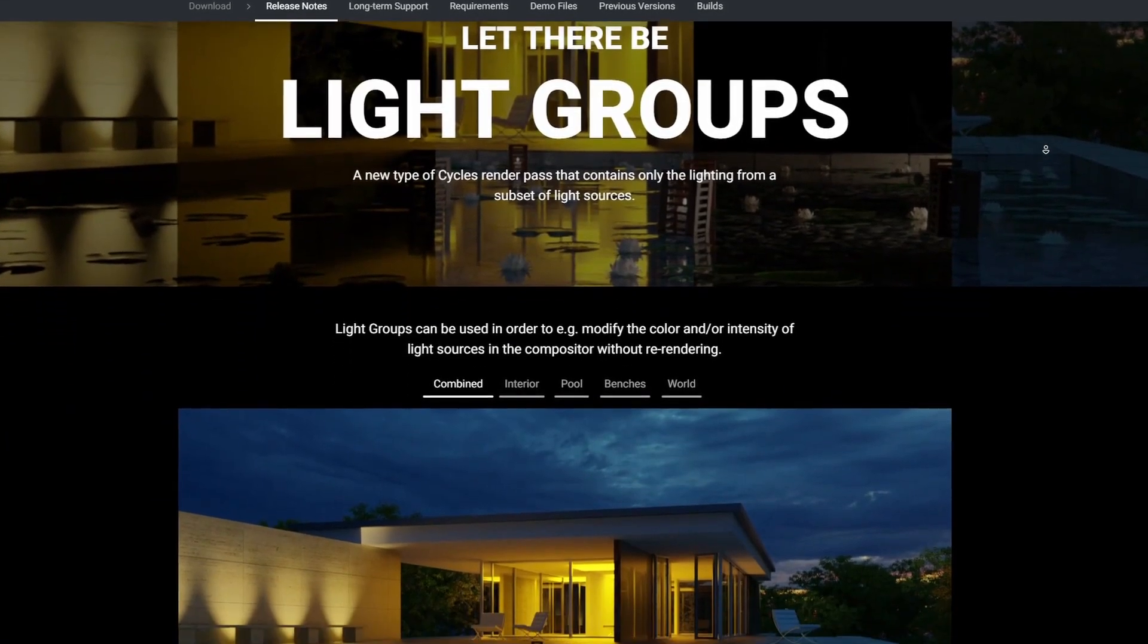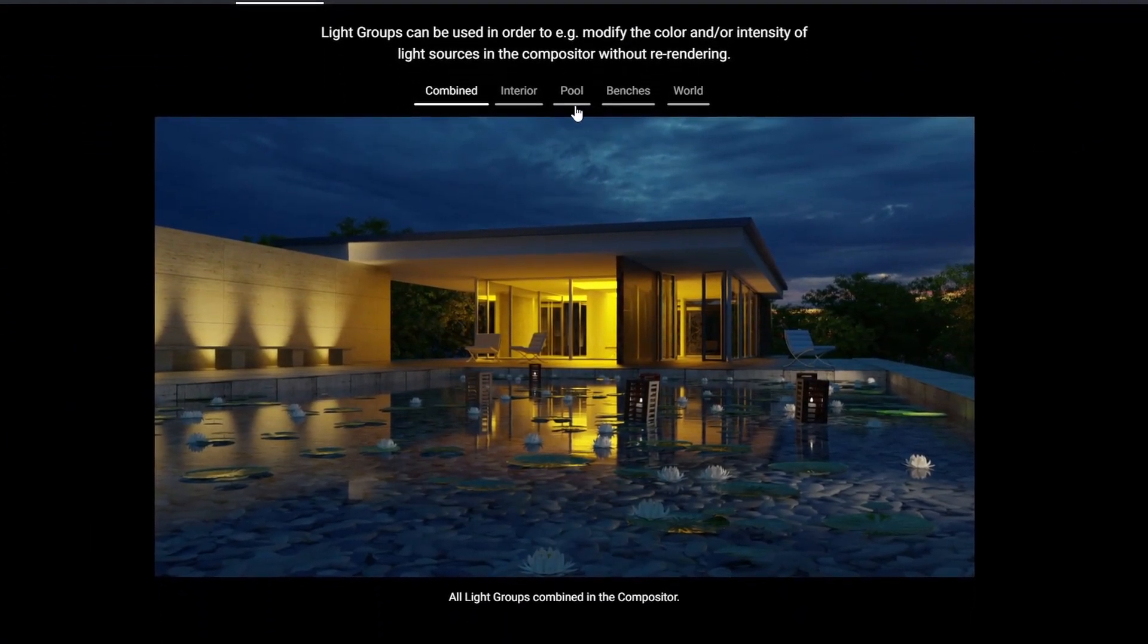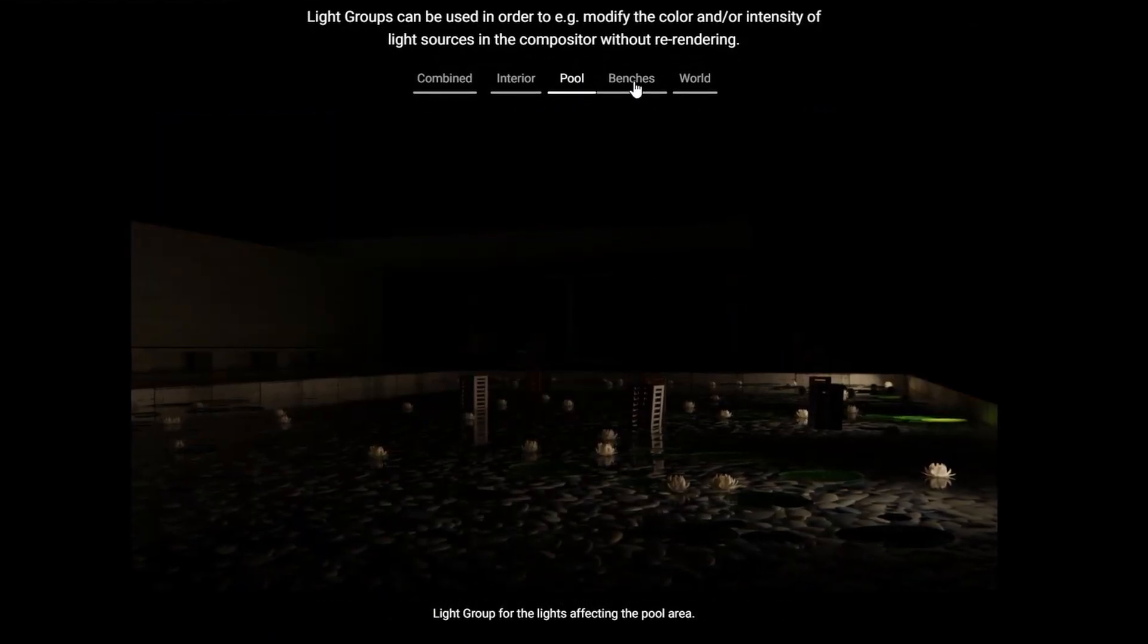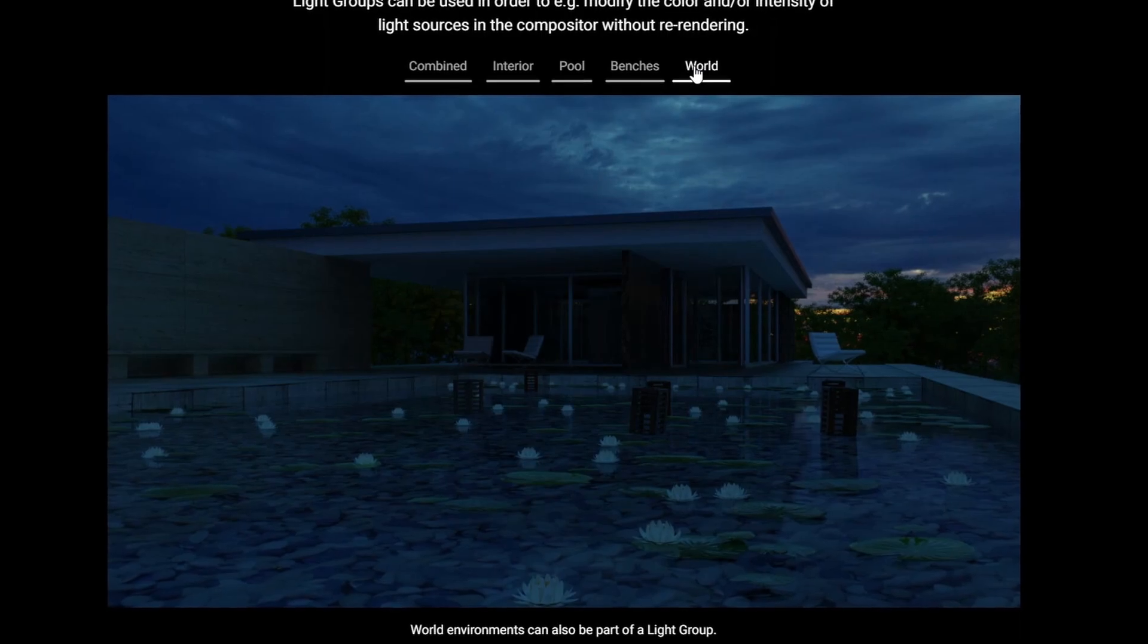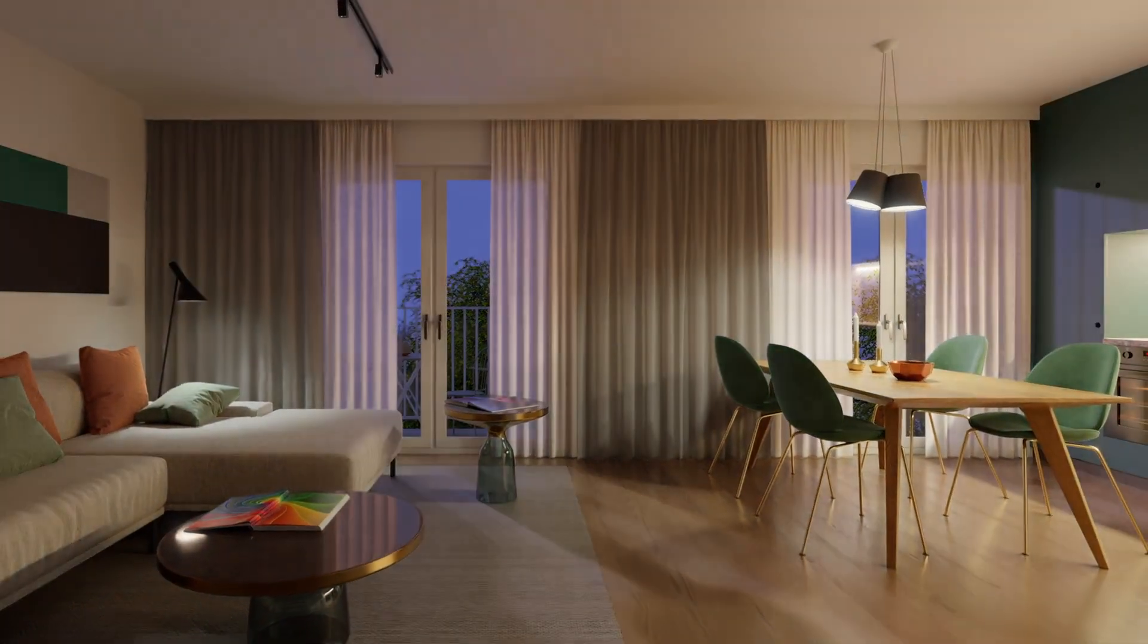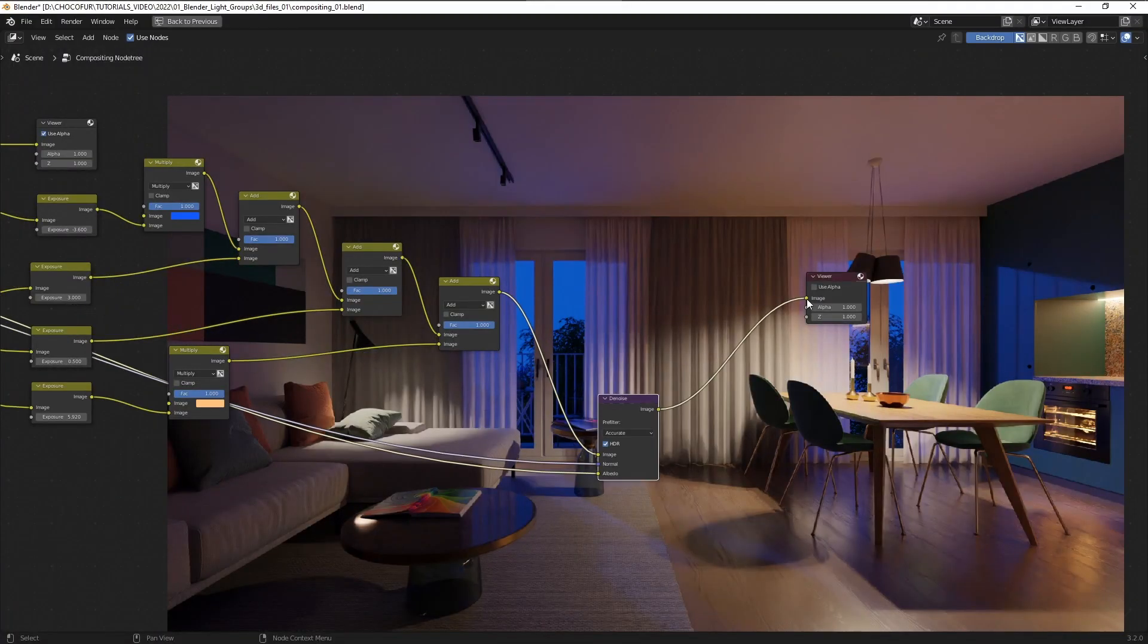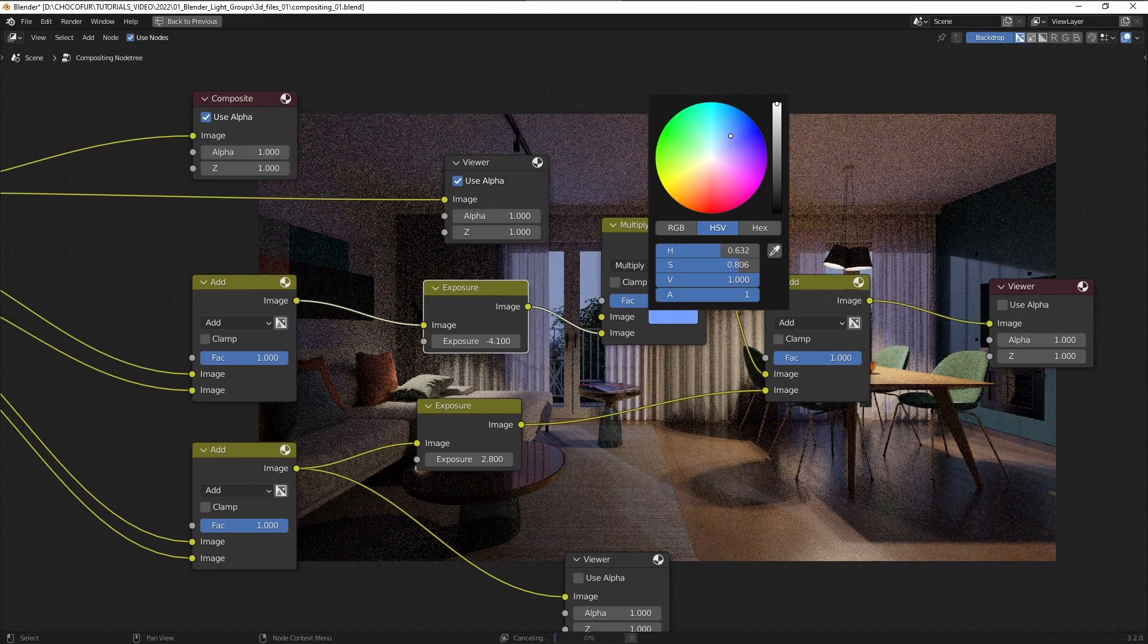Light Groups is an amazing feature that was added to official Blender 3.2. It allows you to completely change the look of your rendering after it's finished. You can now save the light sources into layers and then change their colors and brightness. In this video I'll guide you through step by step how to do this in Blender, so let's jump right into it.